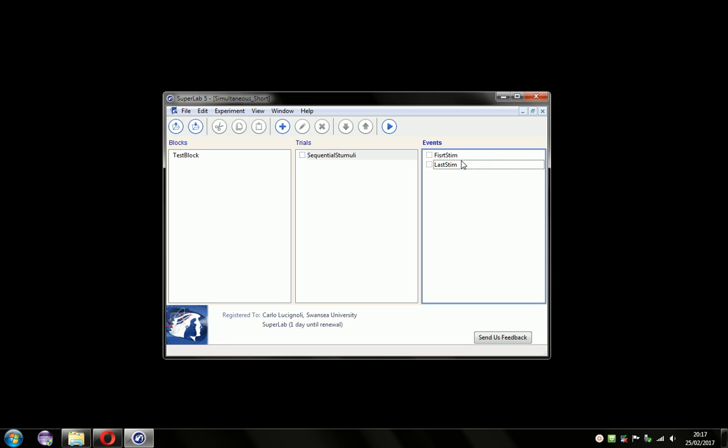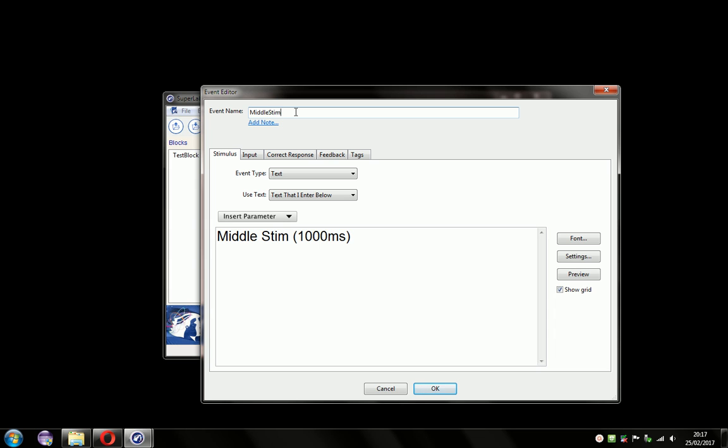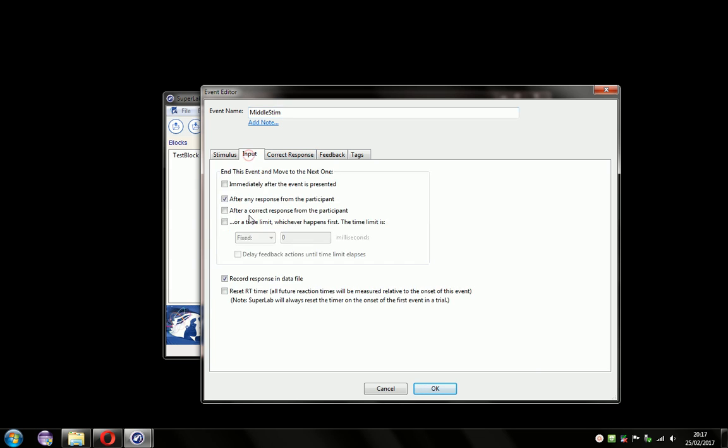So this method can be used for more than two events, producing as many stimuli as you'd like. So let's demonstrate that. Let's add another event. So it's a text event. I'll add some text here. And I'd like to indicate in milliseconds how long it's going to be on for. Give it a name. We're going to set the end event after 1000 milliseconds.